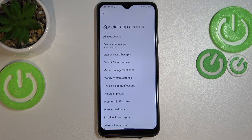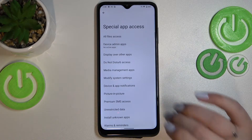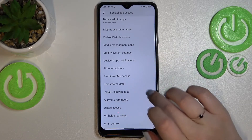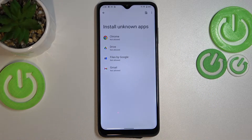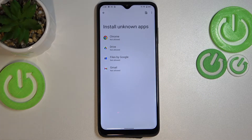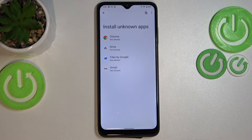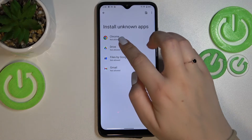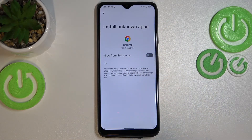Tap on Special App Access, and right here we have to find Install Unknown Apps. As you can see, we've got the apps which are allowed or not allowed — just like in my case — to install some content. Basically, all you have to do is simply tap on the app you'd like to allow.